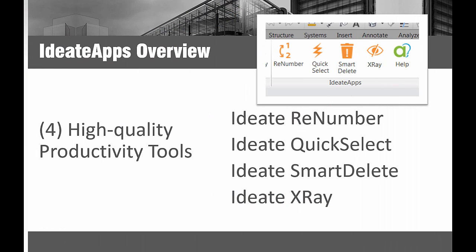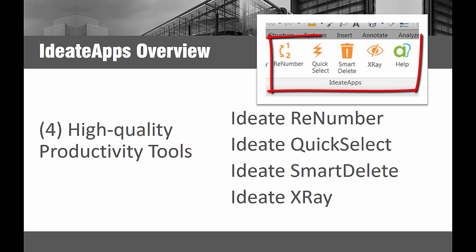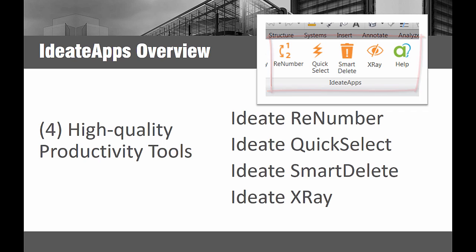ID8 ReNumber is a powerful application that is part of the ID8 Apps suite of solutions for Revit. ID8 ReNumber not only allows you to sequentially renumber Revit elements by various methods, but you can easily push data from one Revit parameter to another.